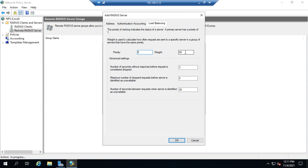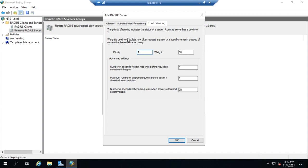We could add another one with lower priority as a backup in case priority one servers fail. Priorities determine what order we connect in. Weight determines how we load balance across servers with the same priority. Your weights for everything in each priority group should equal 100.